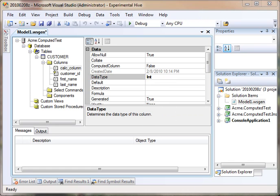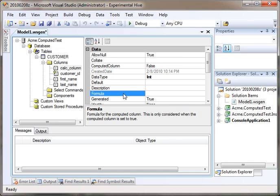A calculated field is essentially a formula that we're going to assign to a field, so the field doesn't really exist. It's more of an in-memory column, even though it's implemented in the database.